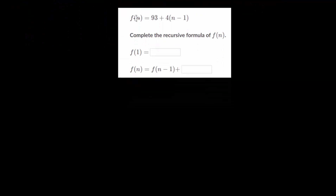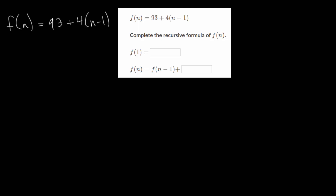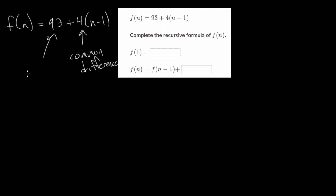Let's look at a couple more examples. In this one, we're going to go the opposite way — we're given the explicit formula and we need to find the recursive formula. Rewriting this explicit formula: f of n equals the first term 93, plus the common difference multiplied by n minus 1. Whatever is multiplied by n minus 1 in this general formula is our common difference, and 93 is our f of 1, our first term.